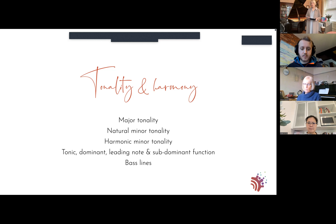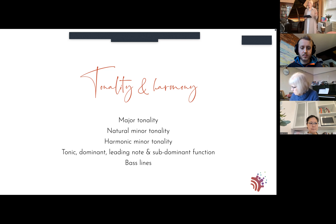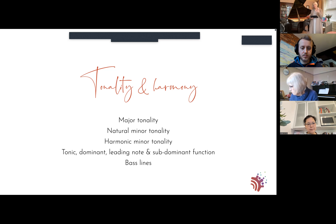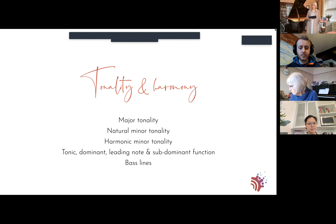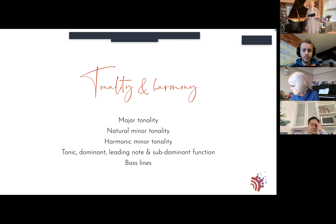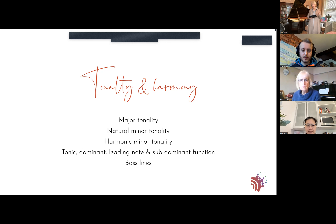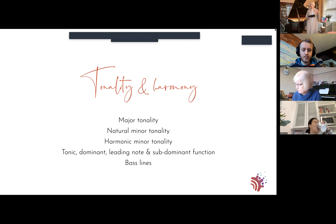Moving on to the second thread running through the book - mostly in the second half. Compound time dominates the first half; tonality and harmony dominate the second half. We look at major tonality, natural minor tonality, harmonic minor tonality, also tonic-dominant, leading note, subdominant function, and bass lines. Melodic minor couldn't be included convincingly enough within the book's confines, but we can cope with what's been introduced.